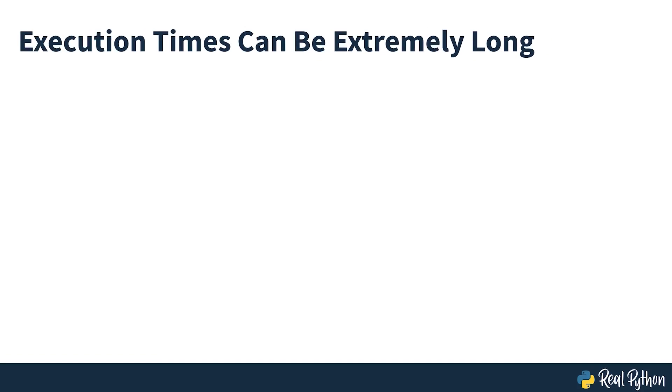Note that you shouldn't try to use this function at home with a number greater than 50. Depending on your hardware, you might be waiting for a long time before seeing the result. Indeed, if you make it to the end at all.